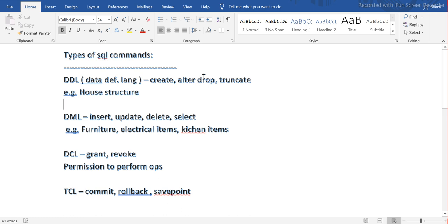Sometimes the problem is with the structure itself — maybe there are legal issues — and the entire house has to be demolished. That is the DROP statement, used as part of DDL in SQL. You are dropping the entire structure.